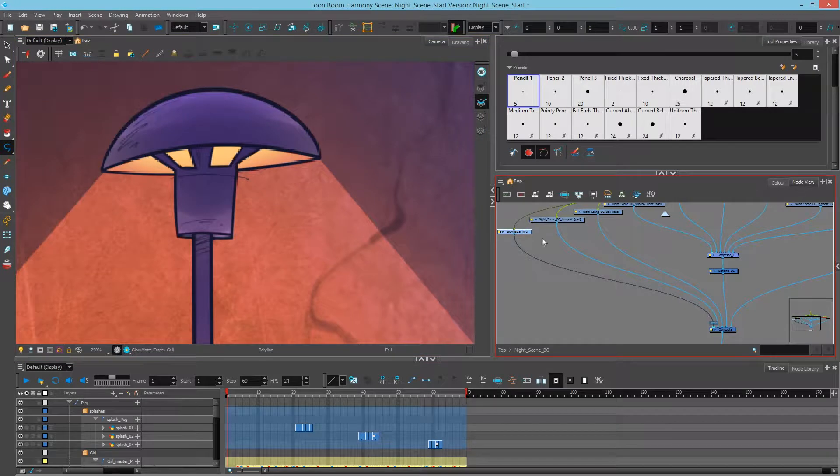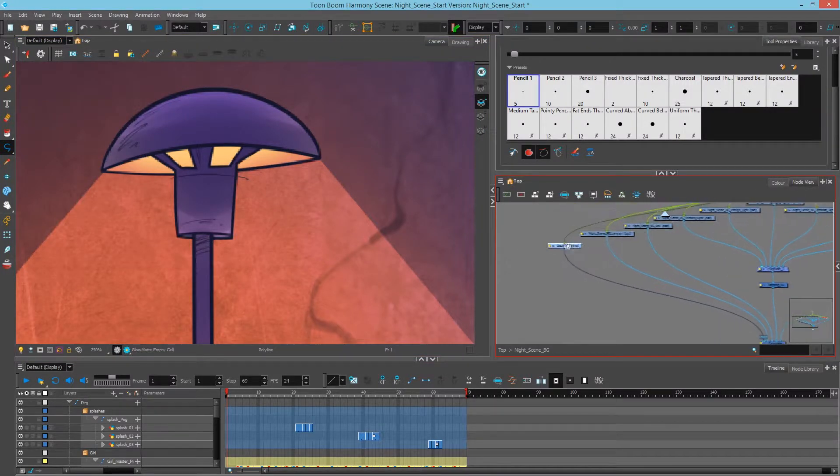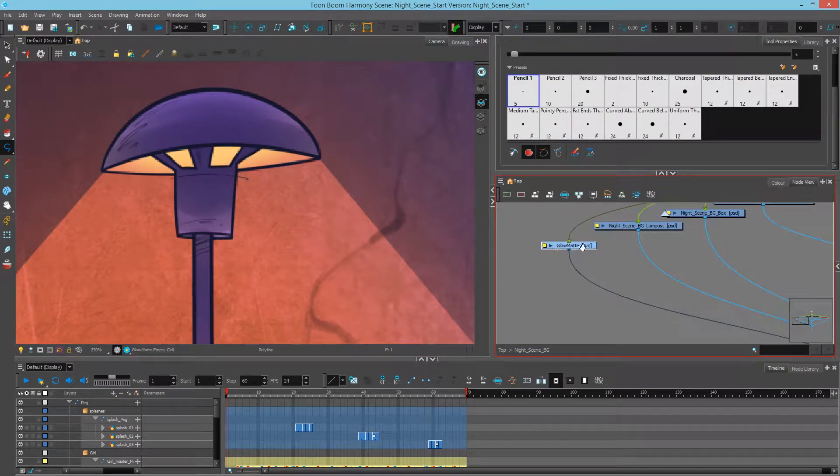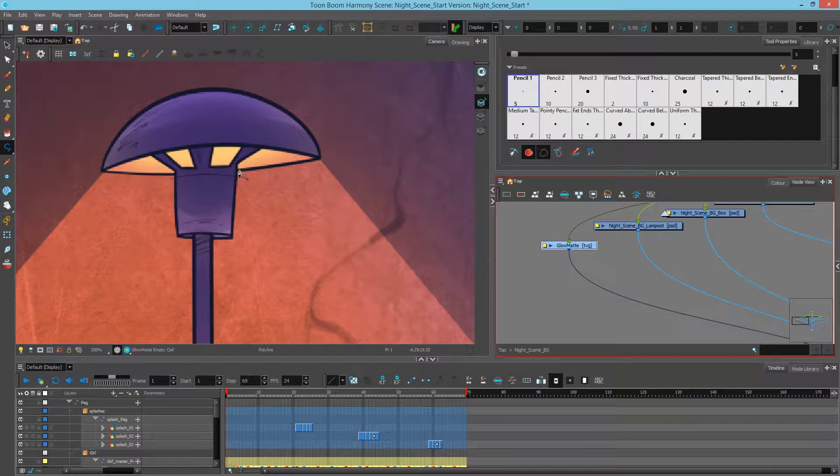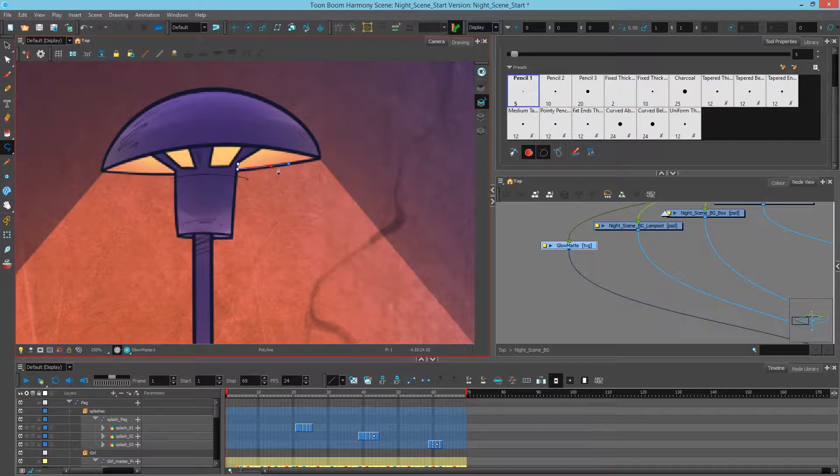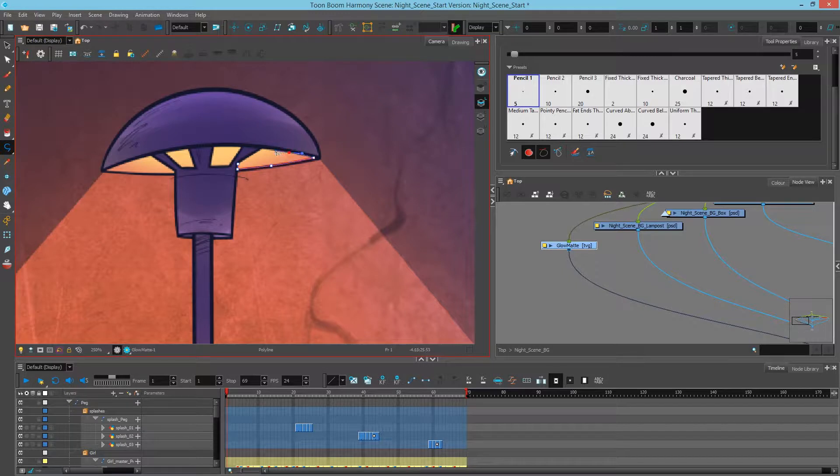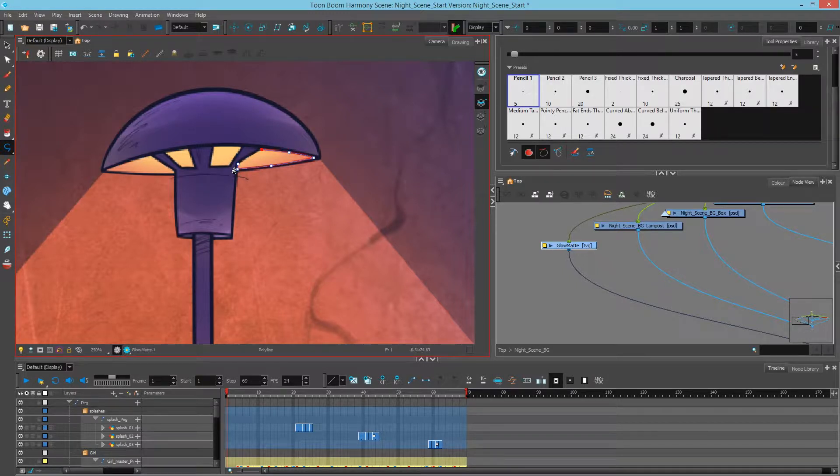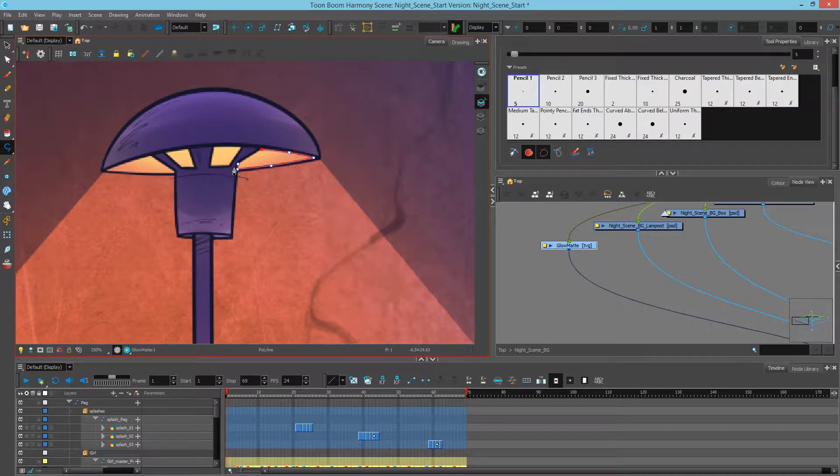So we'll go back to our node view, make sure that we have our glow matte selected, that we're on frame one. And then we can click the shape. And if you'd like to do a curve, you can click and drag, which will get you the tangents. A simple click just has no tangents, so it's going to be a sharp edge. And then we can click and drag again, click. And what we want to do is go beyond the edge of our line.